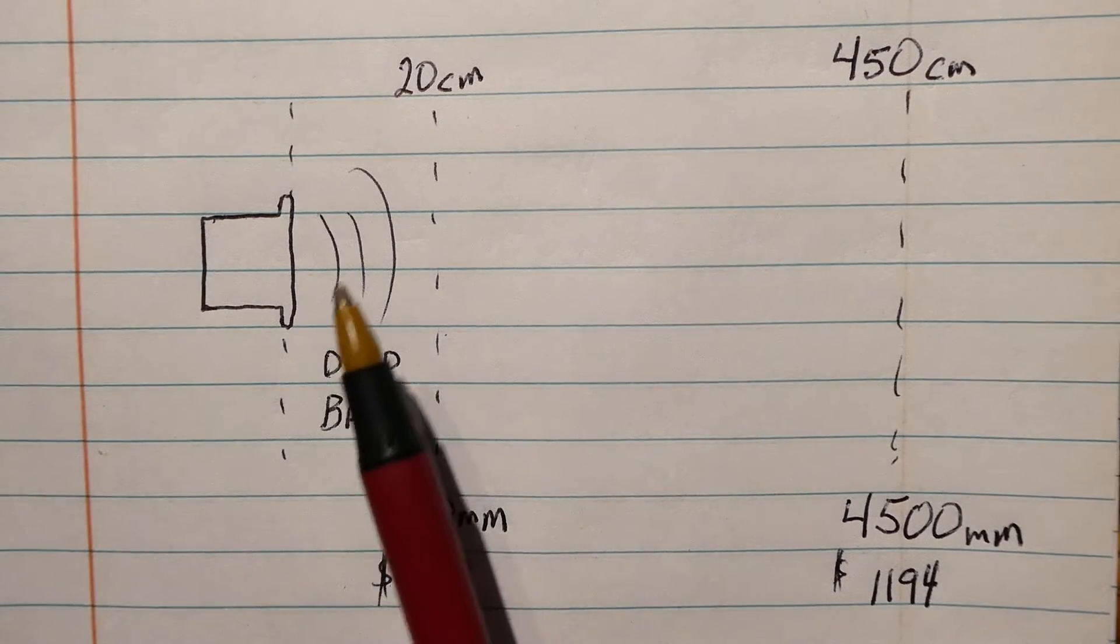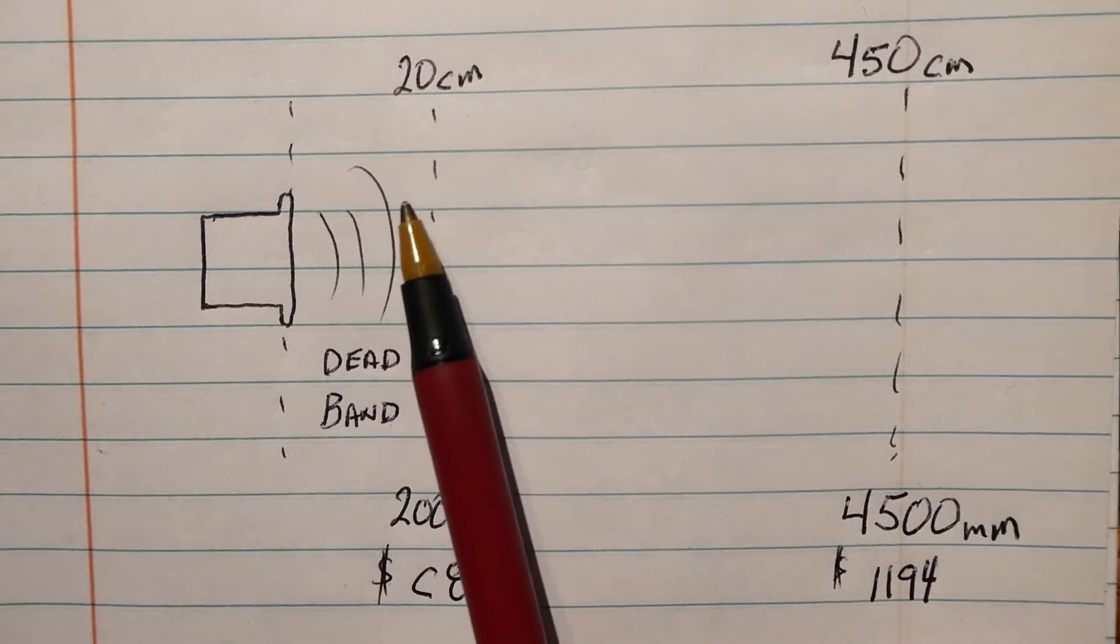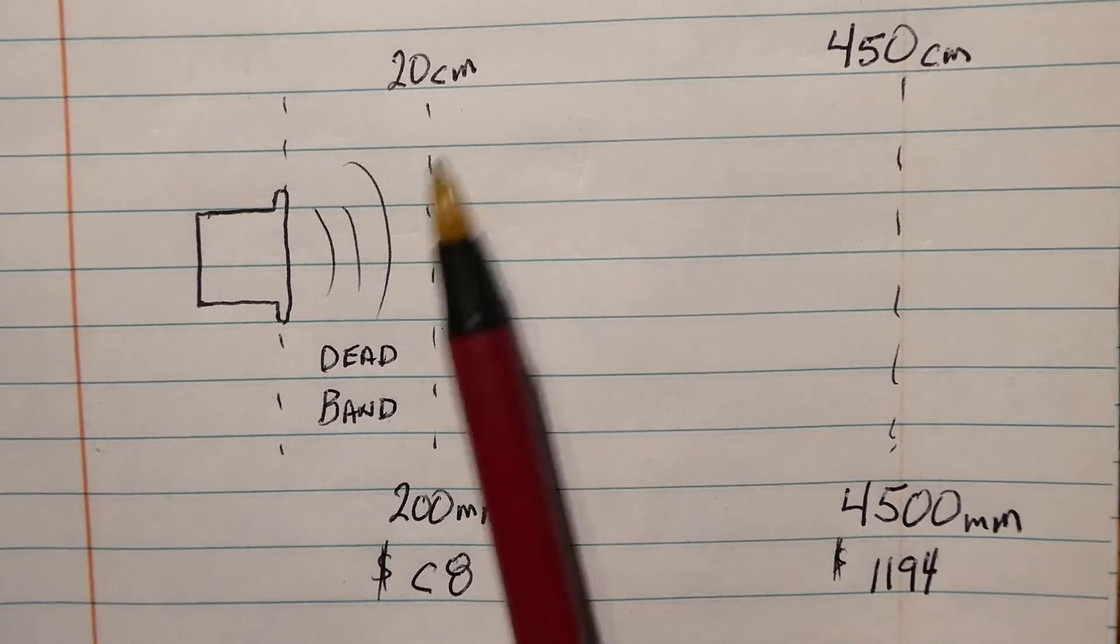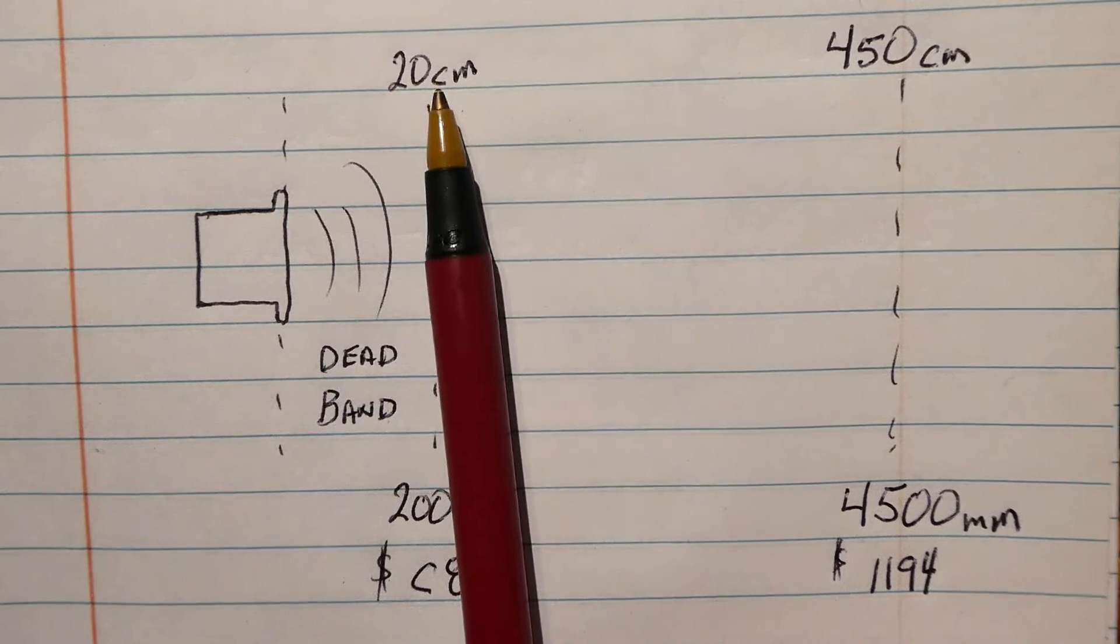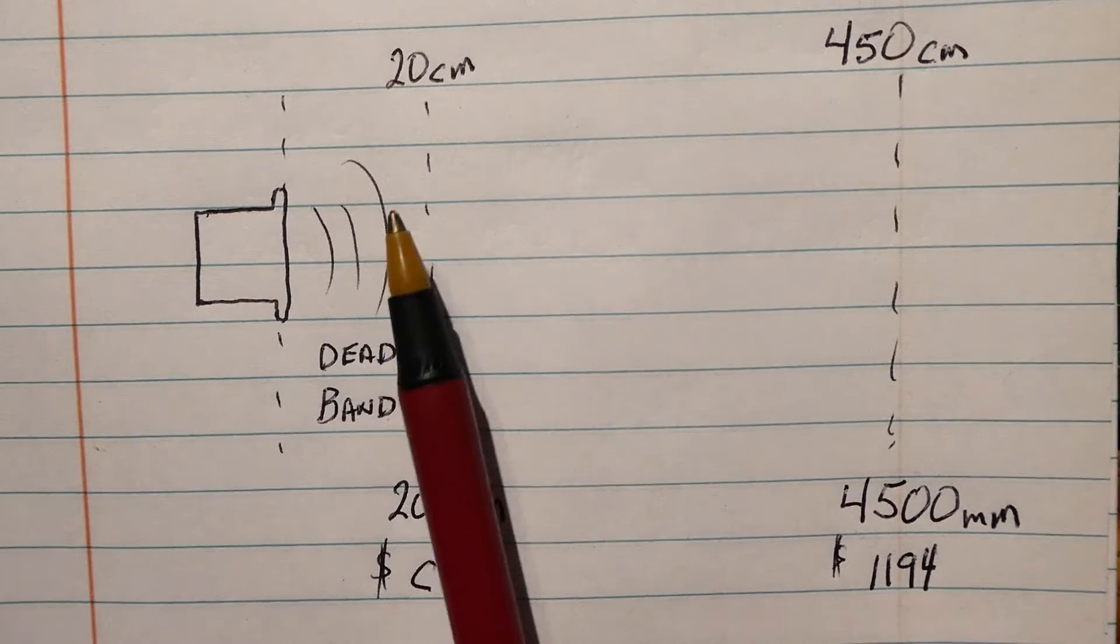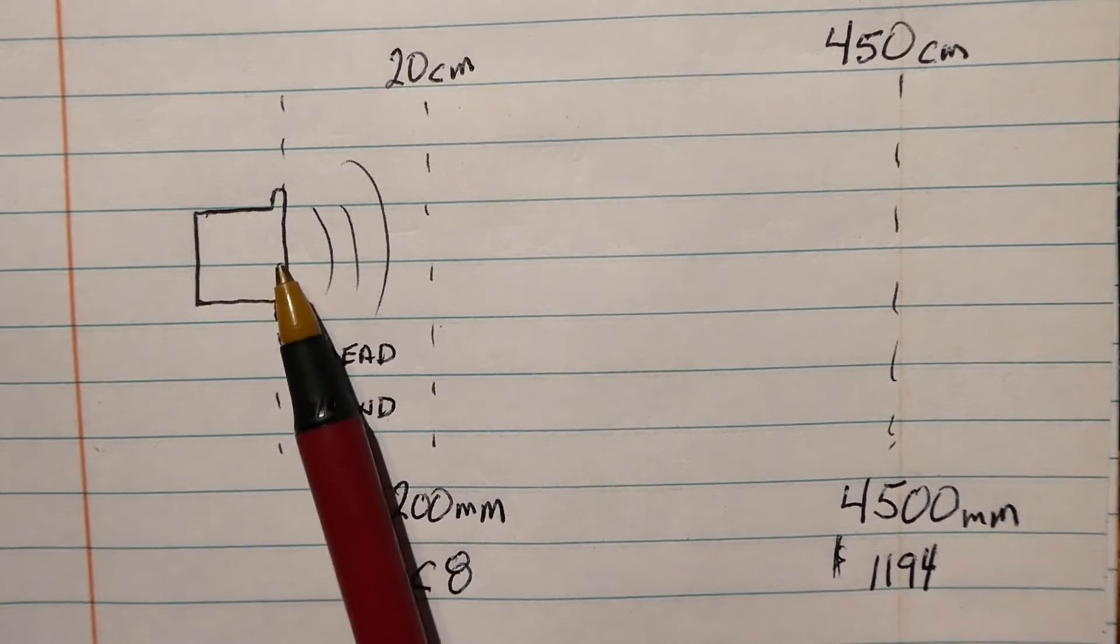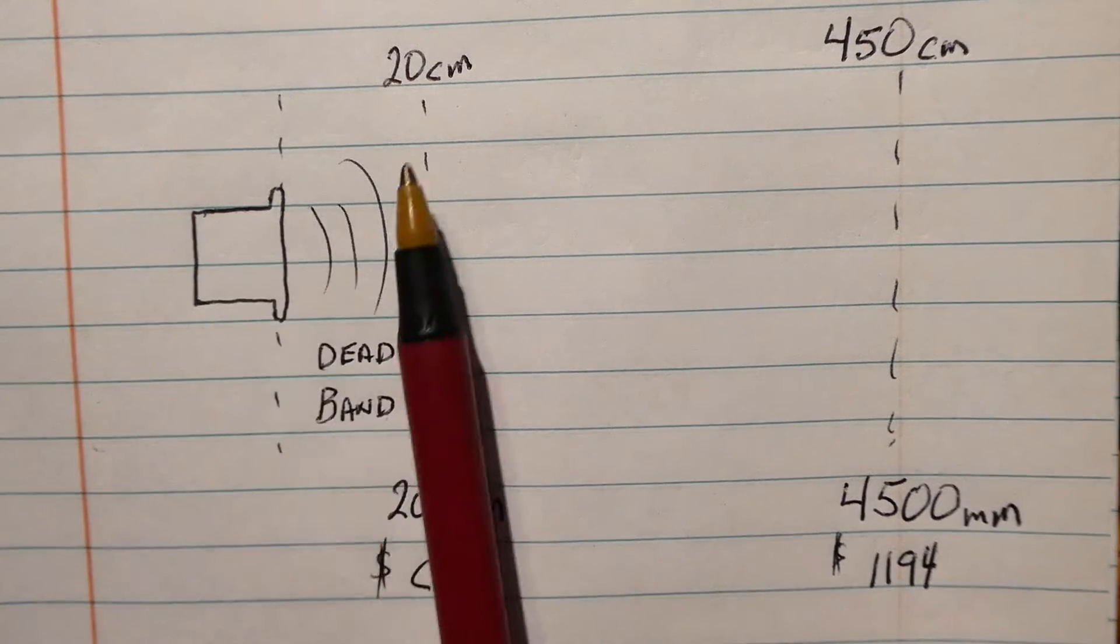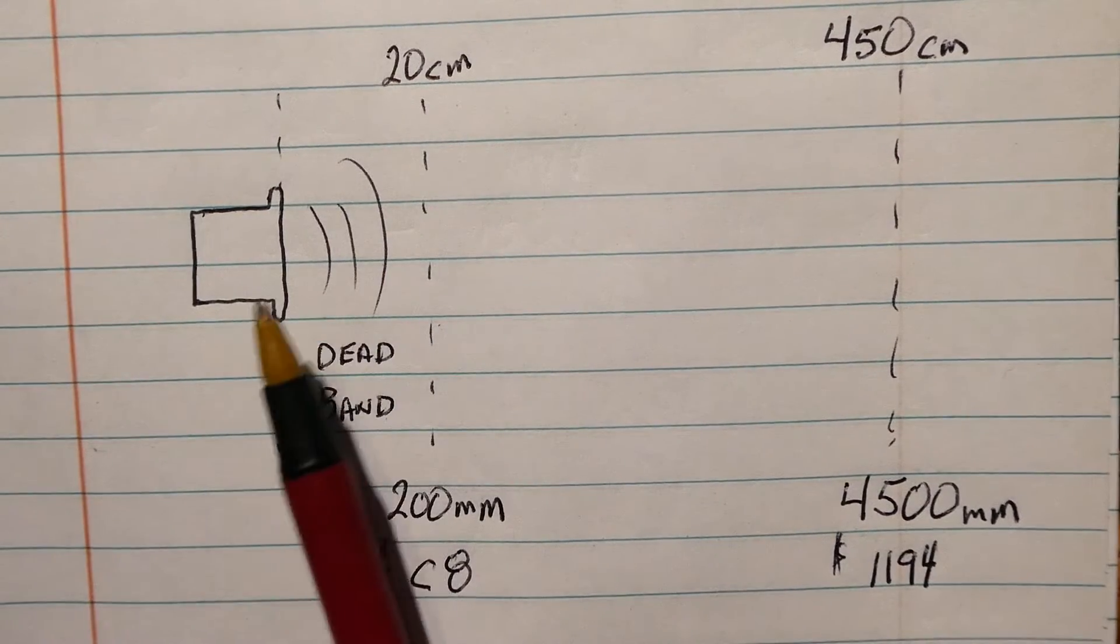Now there's a dead band from the sensor to 20 centimeters, so it won't be able to detect anything below 20 centimeters. If we have an object at 20 centimeters, we send out a pulse, the reflected pulse will get back to the sensor before it has a chance to turn into a receiver to detect it, so we have a dead band of 20 centimeters.